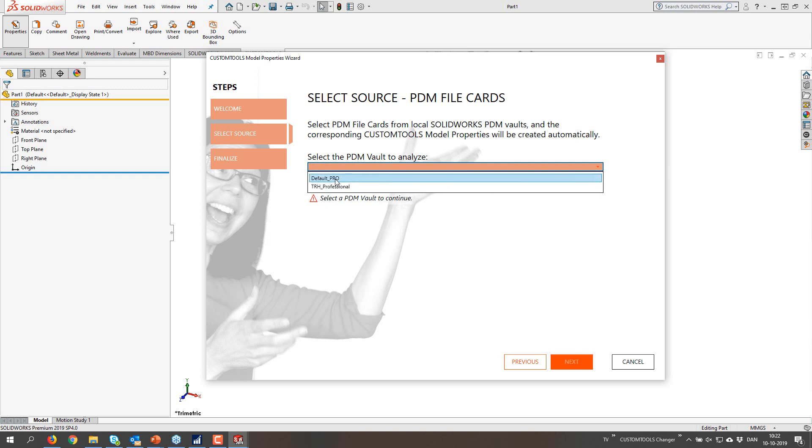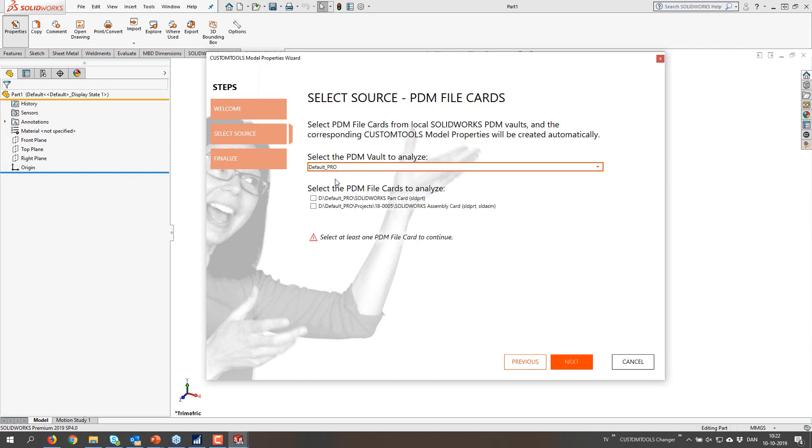In this case I have two vaults. So I'm going to go for the default pro. And if I'm not logged in to that vault, I will be prompted at this point to type in my credentials.